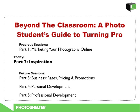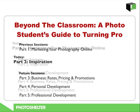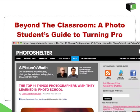Today's presentation on inspiration is the second part of a five-part series. The idea for this series started as a single blog post published in June 2010 titled The Top Eleven Things Photographers Wish They Learned in Photo School. The response to that story was really incredible, and it made us realize that there was a real need for this kind of educational resource.